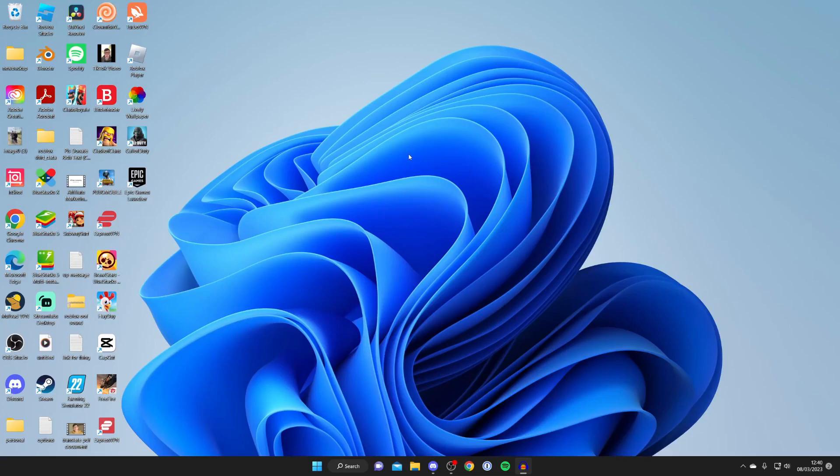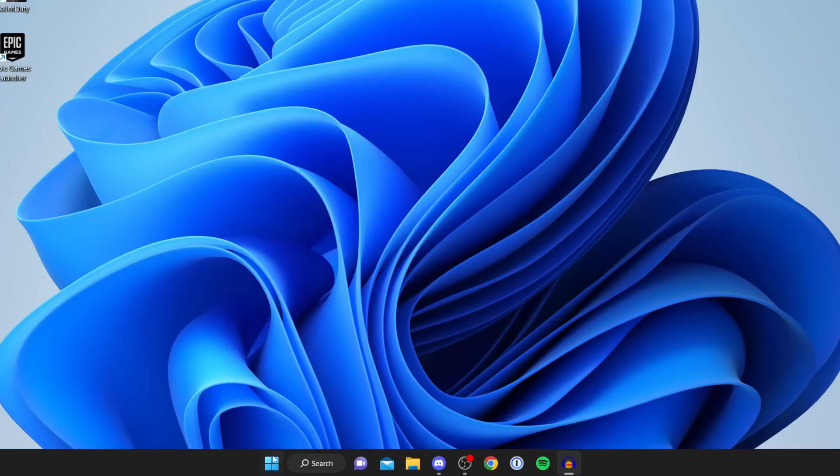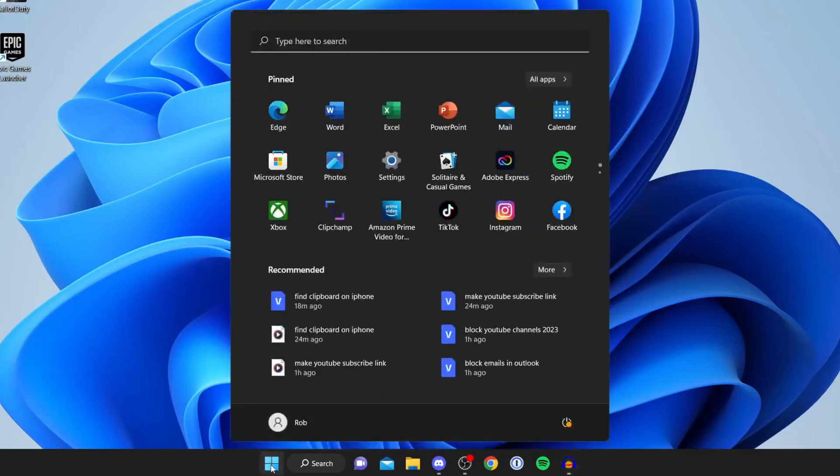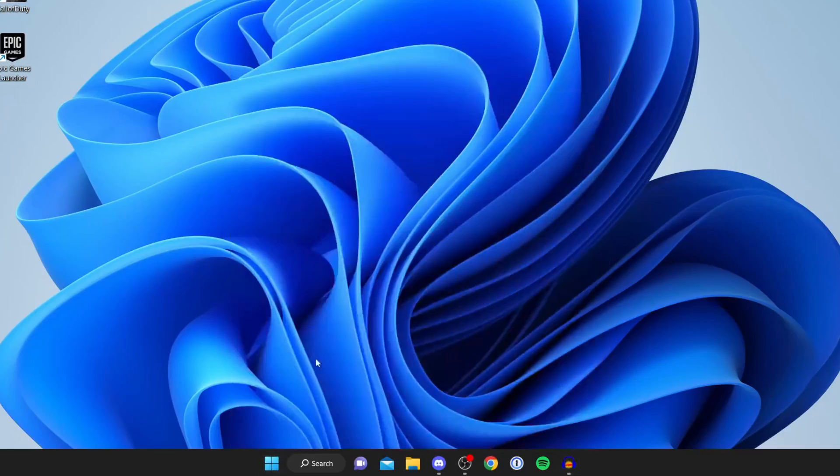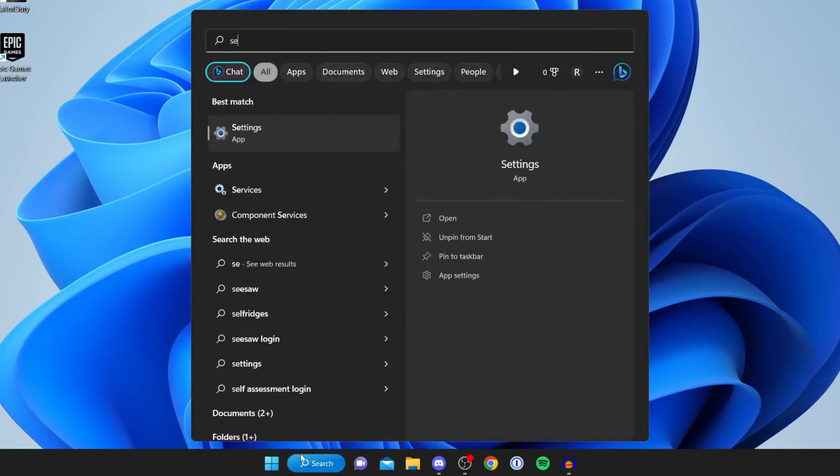To go and see it, the first thing you need to do is go and open up your settings. To do that, you can either press on the Windows icon and then tap on settings, or alternatively just tap on search and then type in settings here as well and open it up.